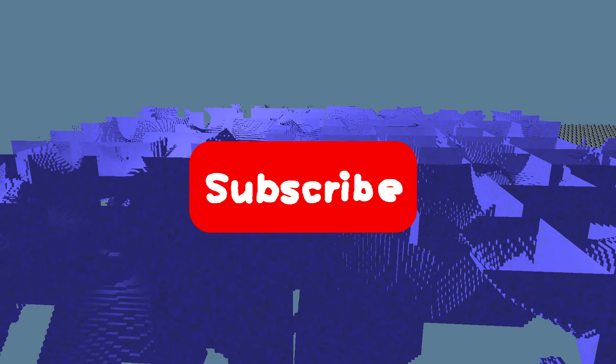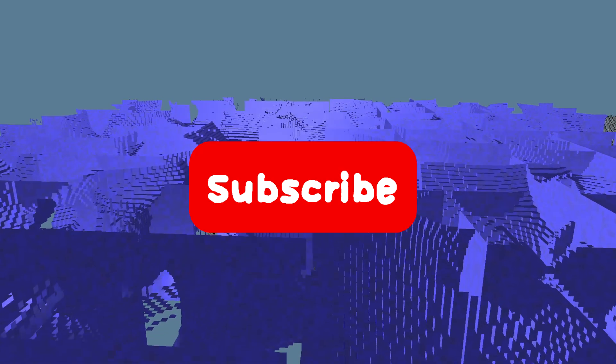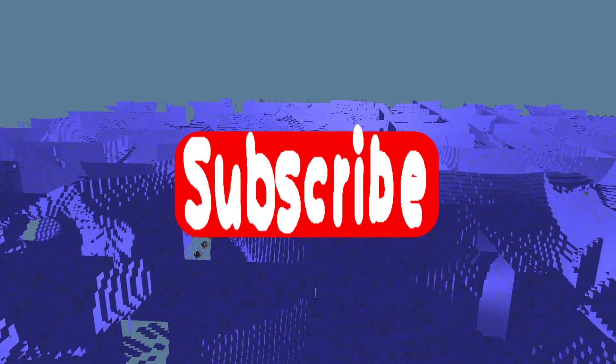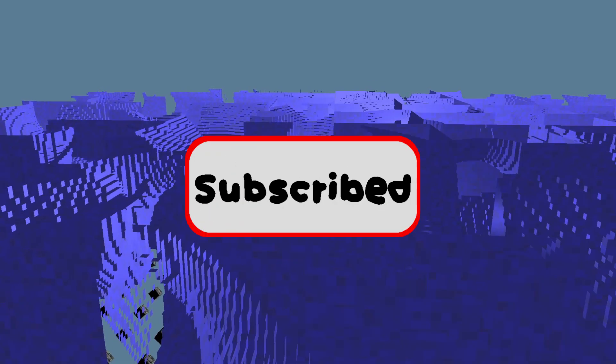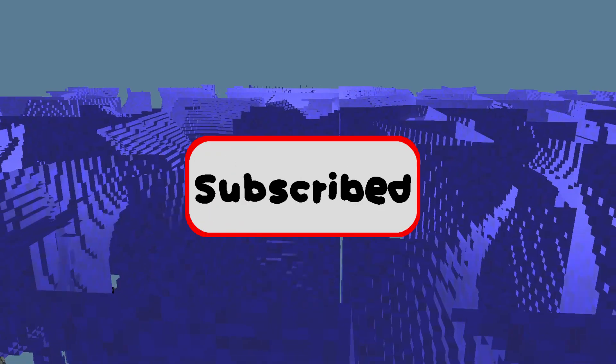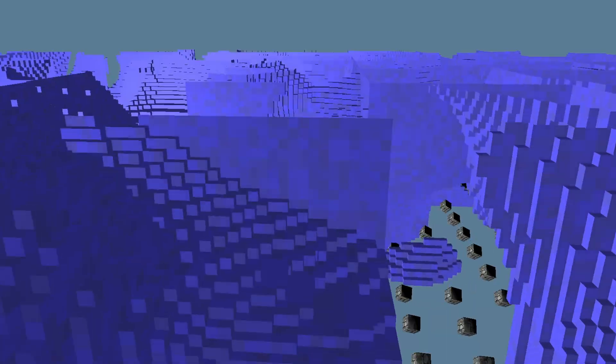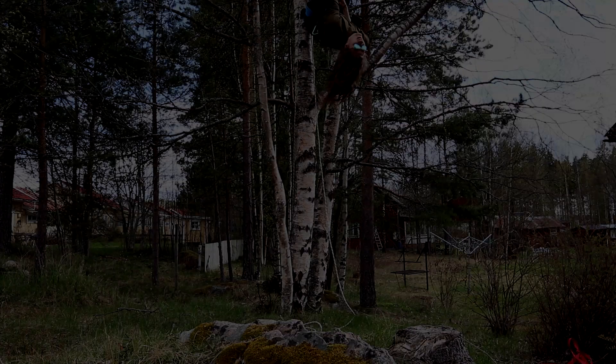Don't forget to leave a like, subscribe, and stay tuned for more content. Let's see how far we can take this. This has been Tantan, and I'm out. Bye.